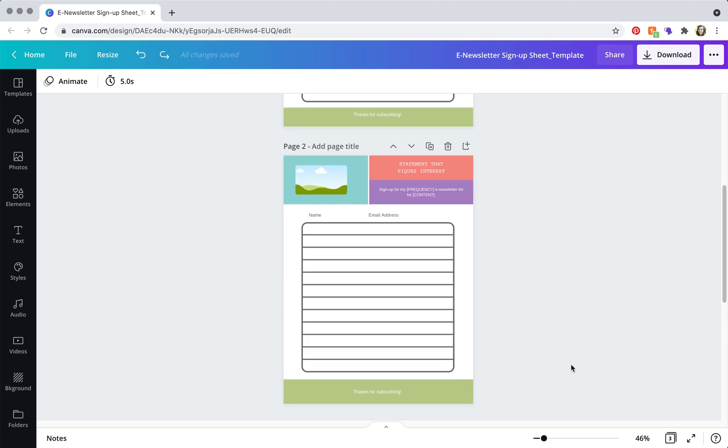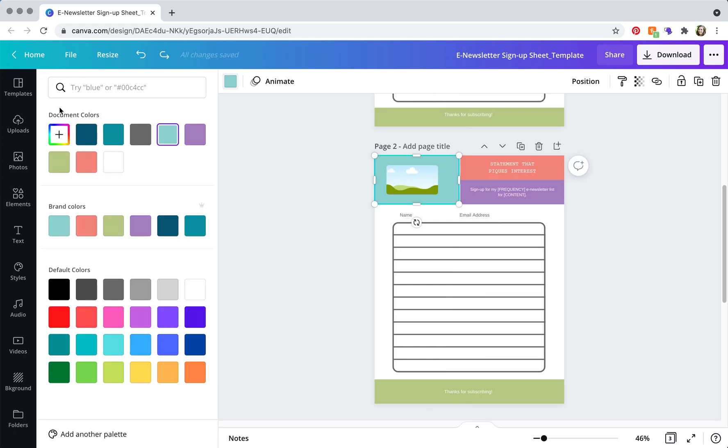And the first thing I like to do is change all of the colors. So to do that, just click on the element. And then up here, if you already have your brand colors input here, you can just click away.